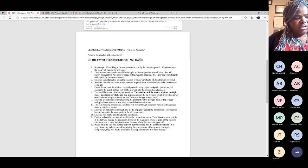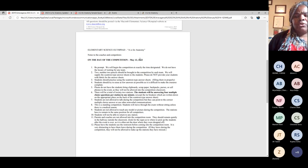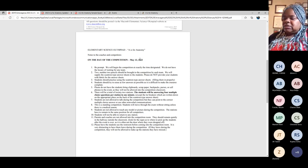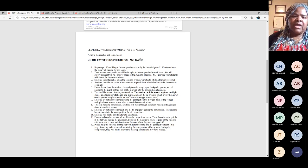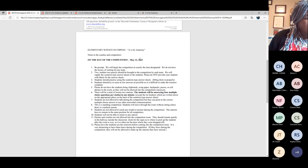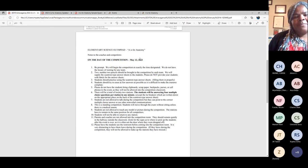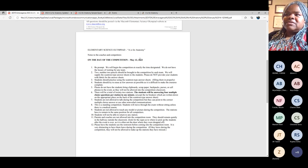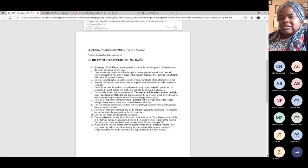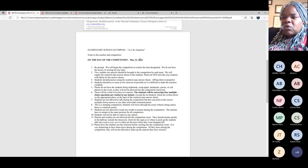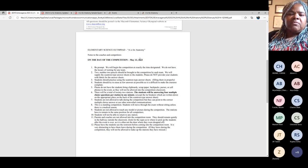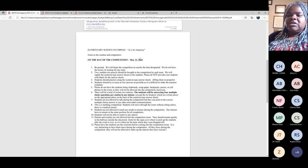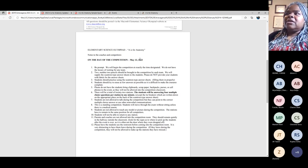This is a standing competition, so students will move through the exam without sitting unless there's a medical reason. If you have a student who is in a wheelchair or on crutches, we need to know that in advance so we can prepare. Students are not allowed to touch any model or picture during the competition — the stations have to remain in the same position for all competitors. This is hard for students to get used to, since during studying they've been touching and rotating things.